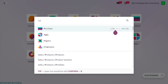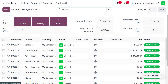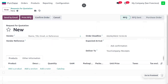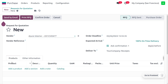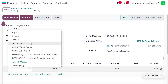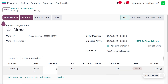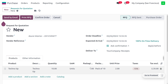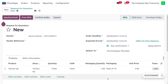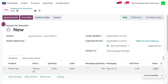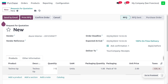Let's move to the purchase module to purchase items. We currently have 6 quantity of pen on hand. We are going to purchase one packet of pencil from Azure Interior. Choose the product 'Technology' and set the quantity to 10. Odoo will automatically configure the packaging — the unit of packaging, quantity, and packaging name — all shown automatically.